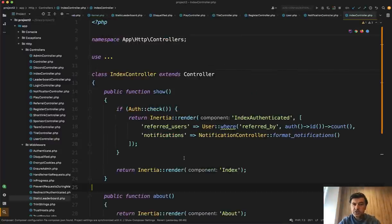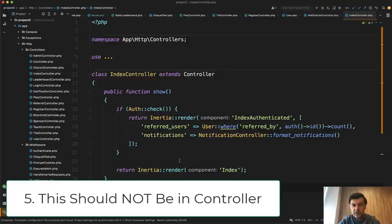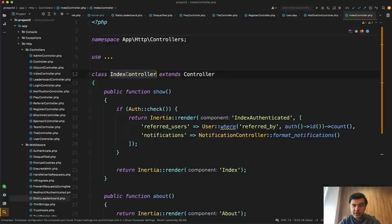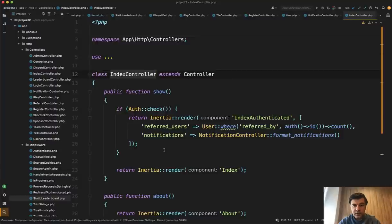Next thing I wanted to show you is a function that should not be where it is. It should not be in the controller. A thing that I found here by browsing the code index controller returns the show with inertia. And again, we won't stop on the inertia in this video.